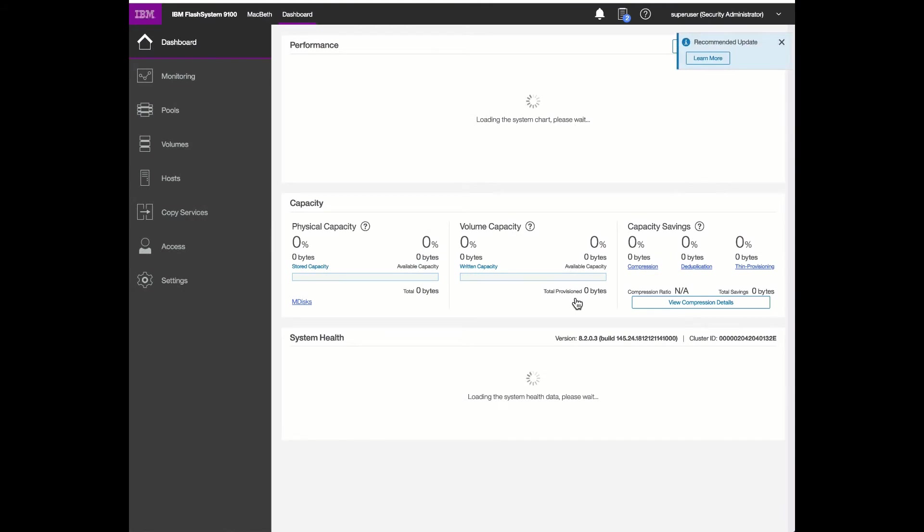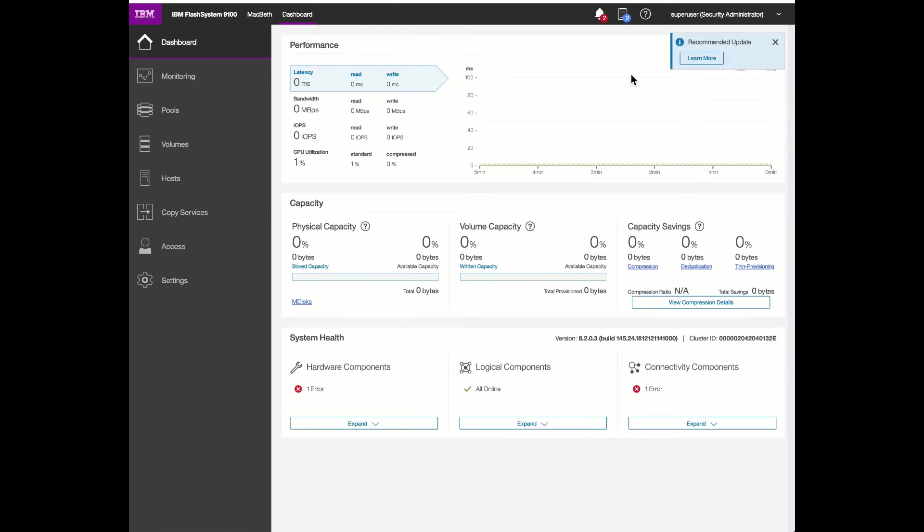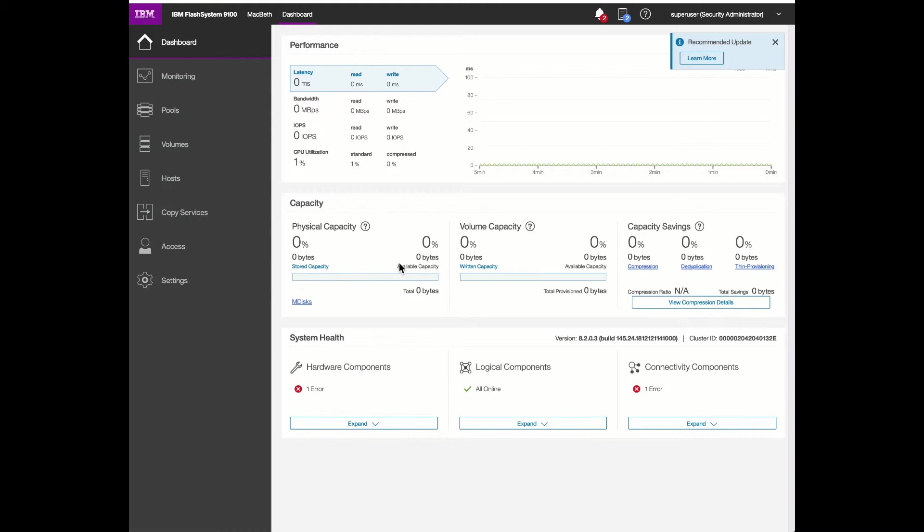And here's the overview of our environment. We have the initial dashboard showing the performance of the system. Right now there's nothing going on, so everything is pretty much at zero. The capacity, we haven't configured capacity. We haven't configured any volumes. And therefore there's no calculations on capacity savings from data reduction.